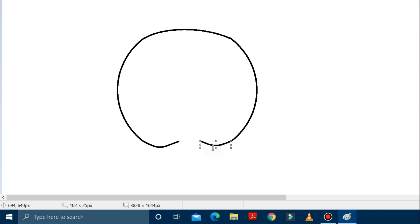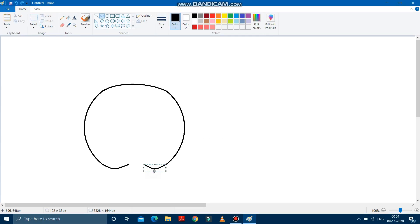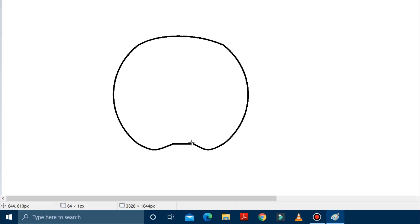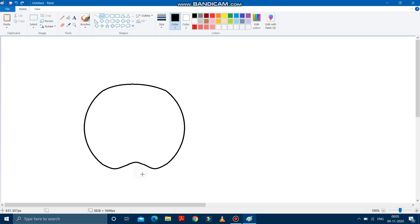Make it a bit curve. Now, after making it curve, we have to draw a line over here again. And then make this a bit curve also. It is done.